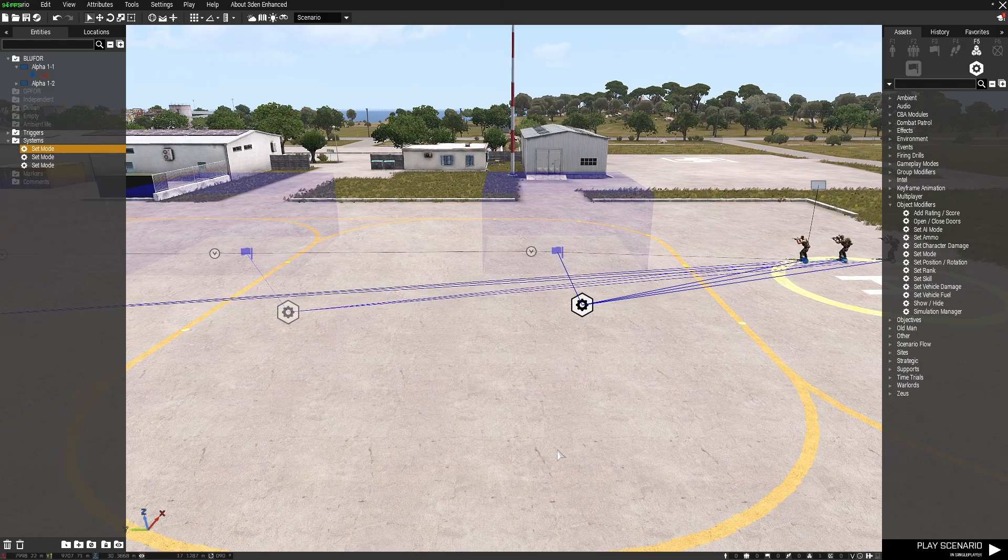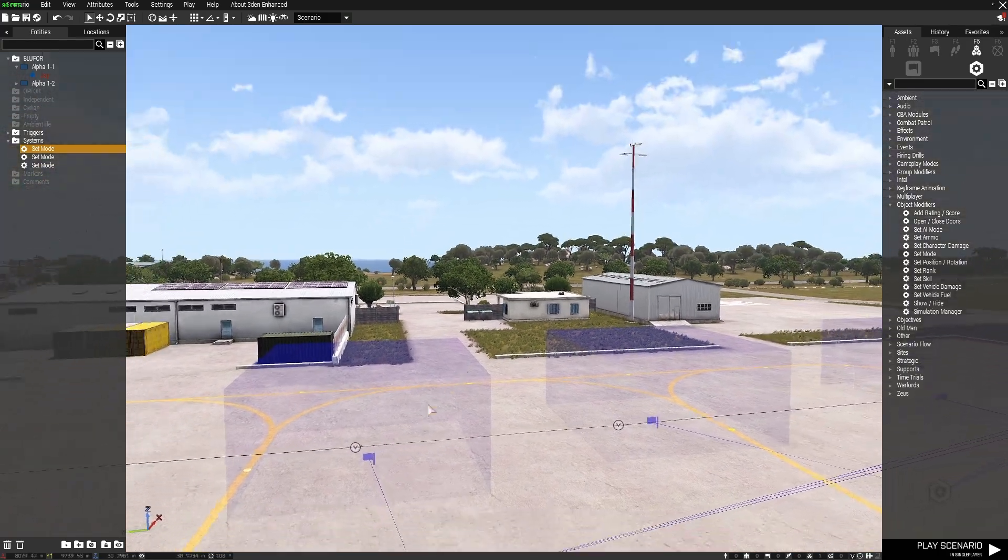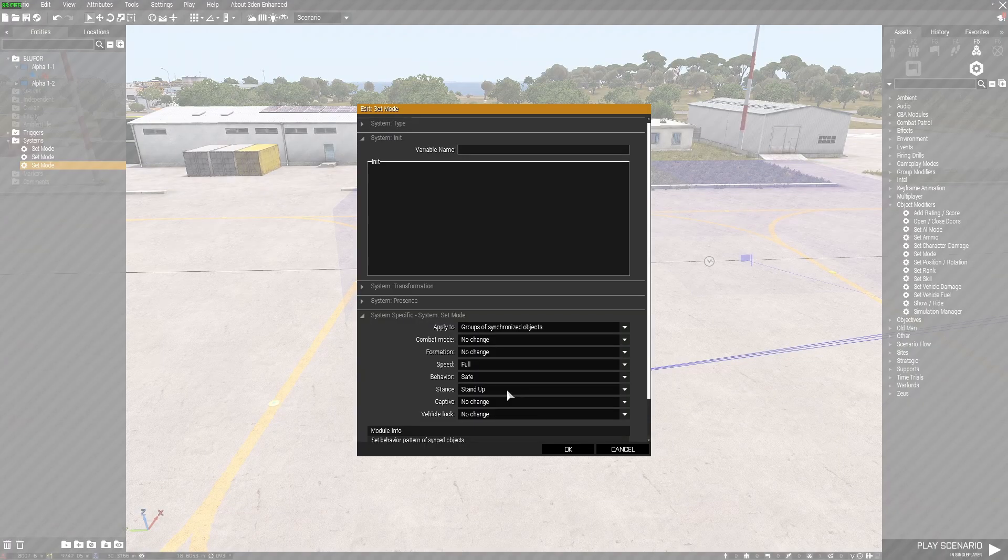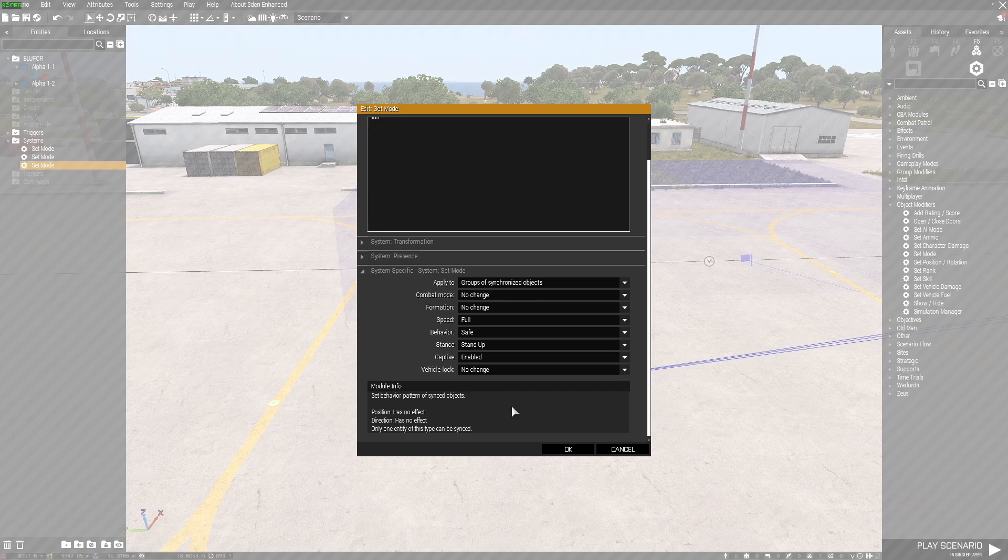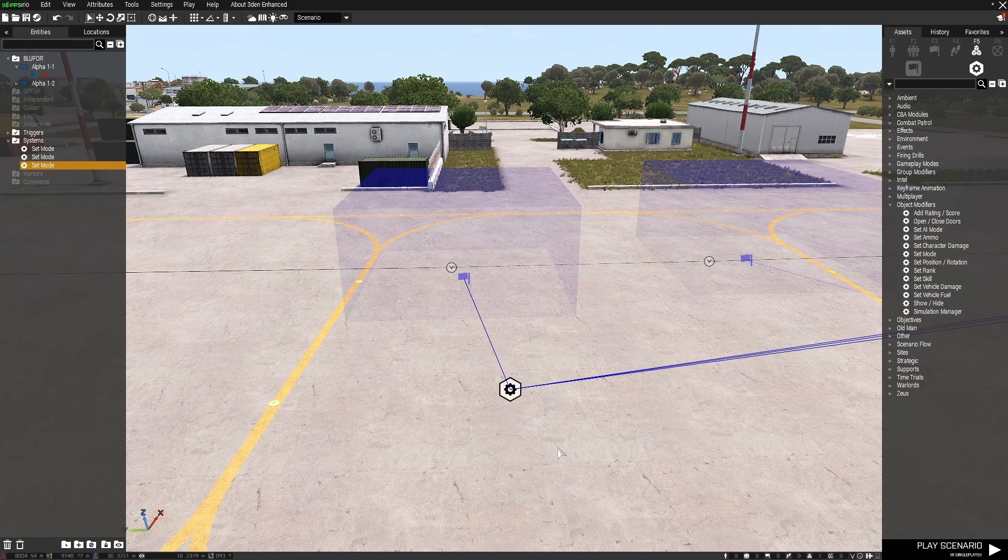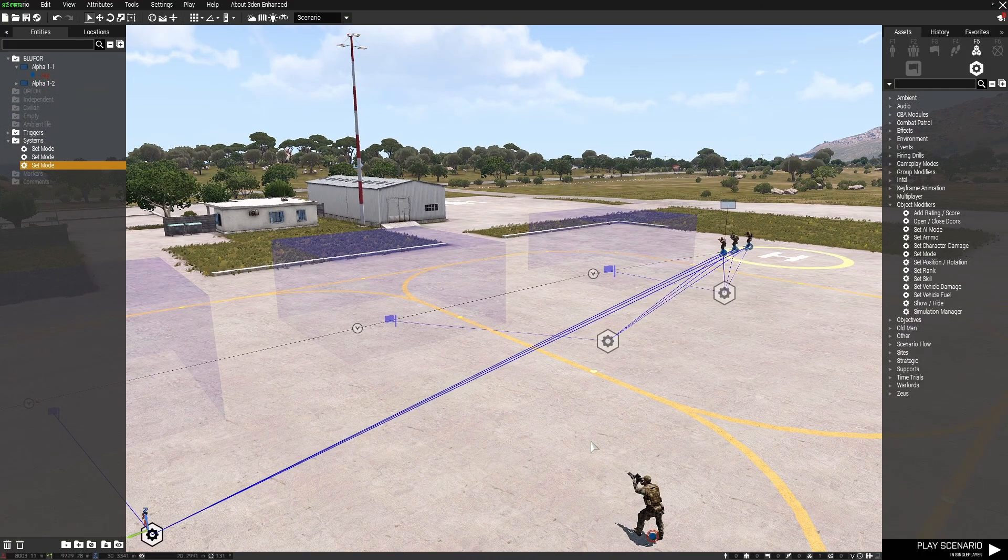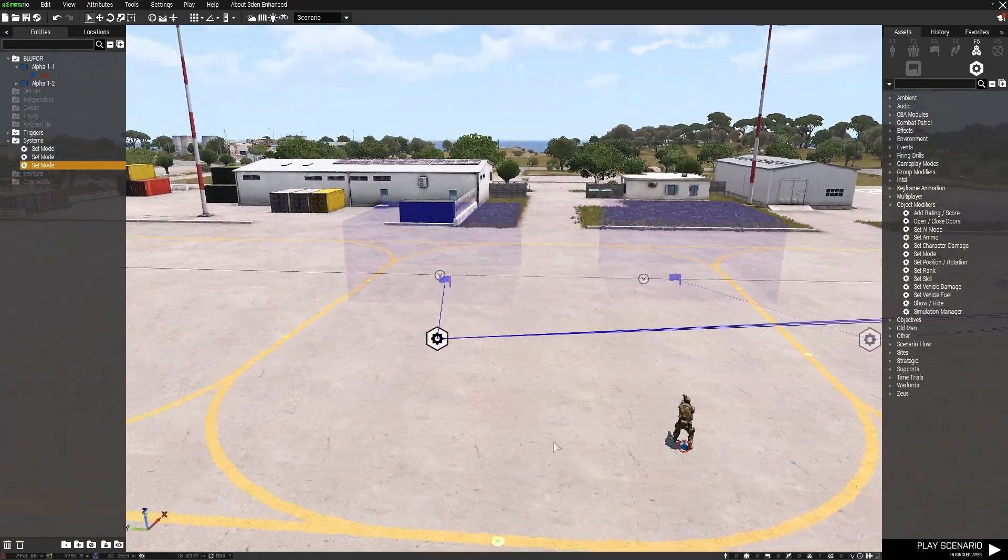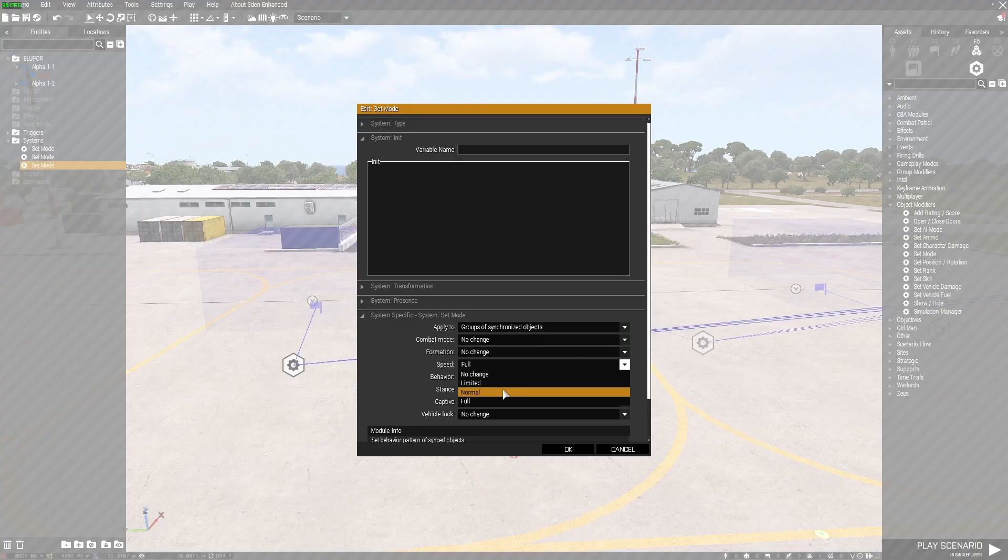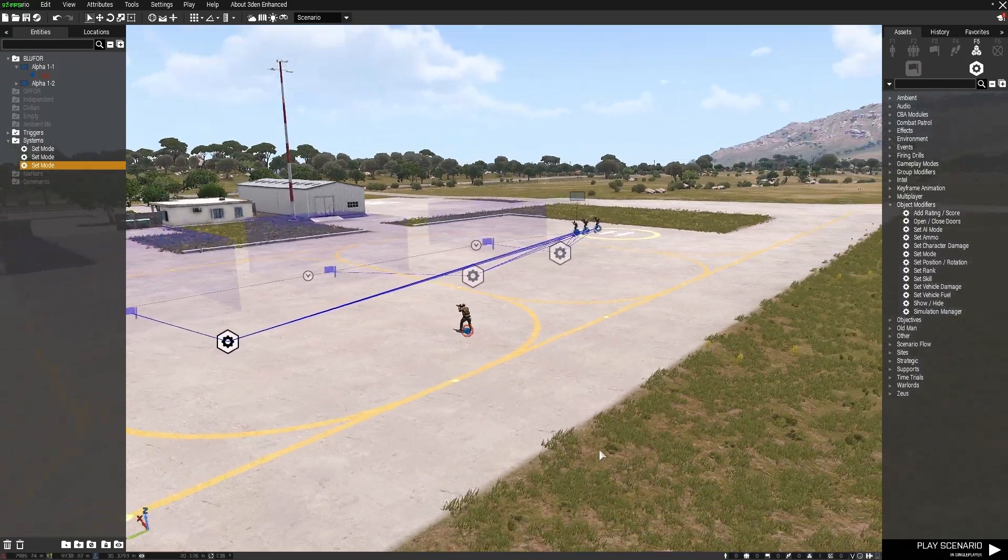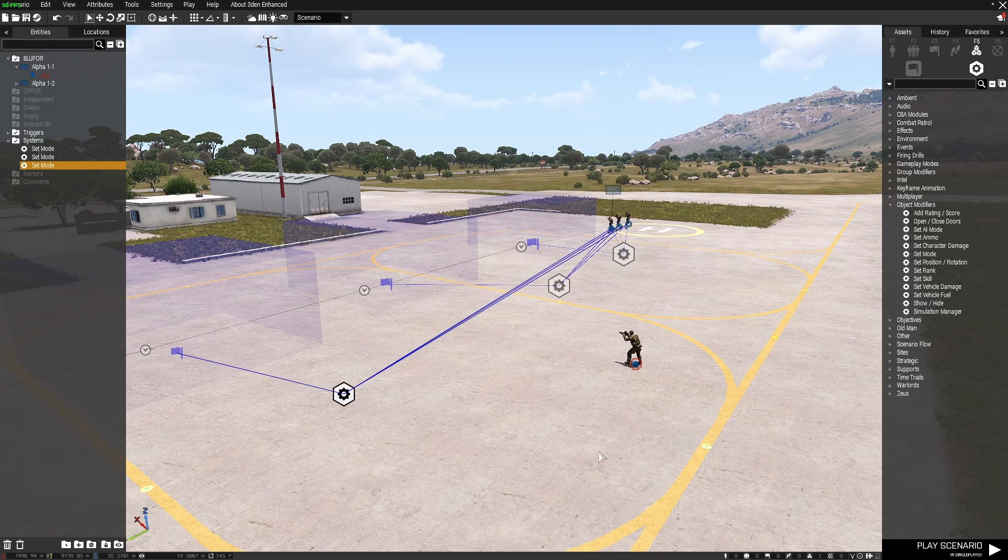Another thing you can do is, what I'll do is I'll change this last one here to captive enabled. And let's see what happens there. In theory, they should all become captive troops once they enter that last trigger there. Let me make sure that their speed is set to limited and the behavior is safe. Let's see together if that works.